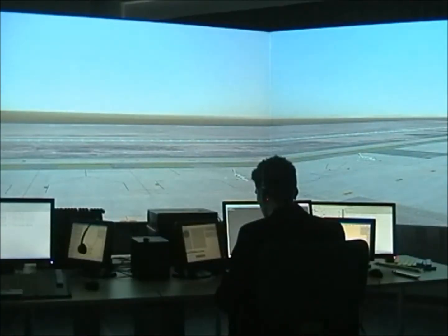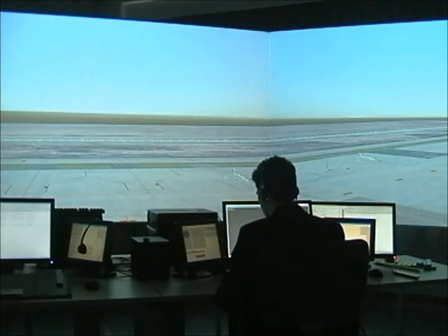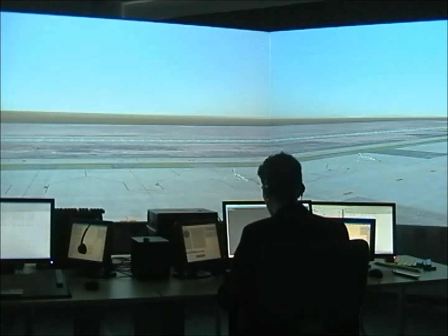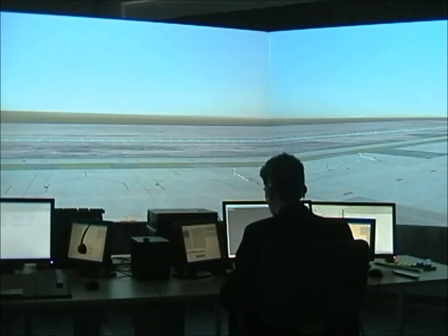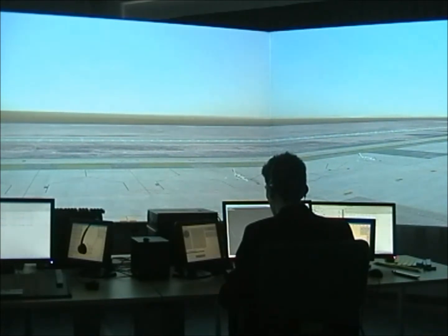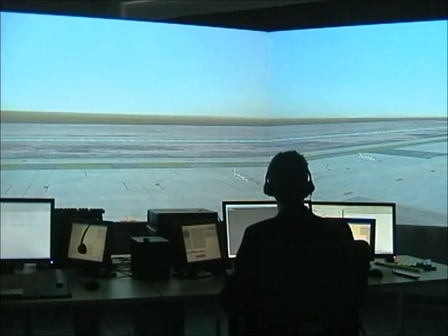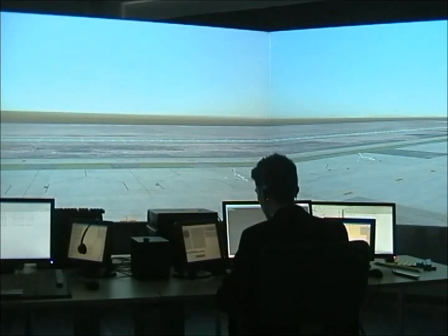So let's see an example. "Alicante Tower, Air France 325, request airfield information." "Air France 325, runway 10, wind 130 degrees, 05 knots, temperature 0 degrees, visibility 9 kilometers, QNH 1001." "Runway 10, QNH 1001, Air France 325."